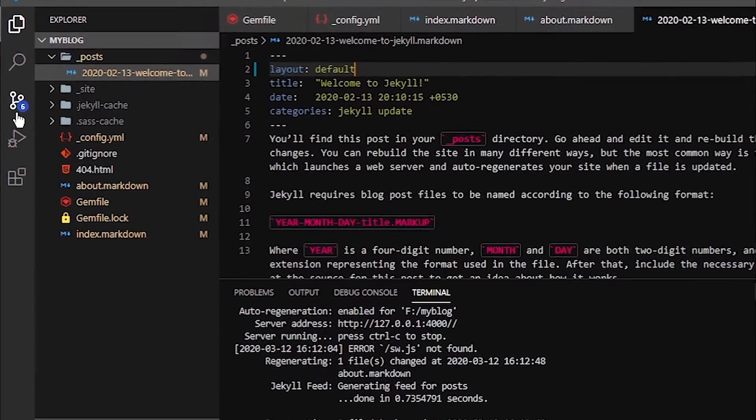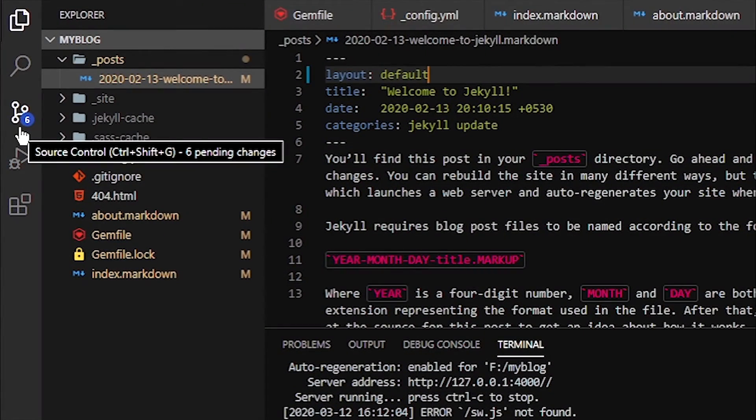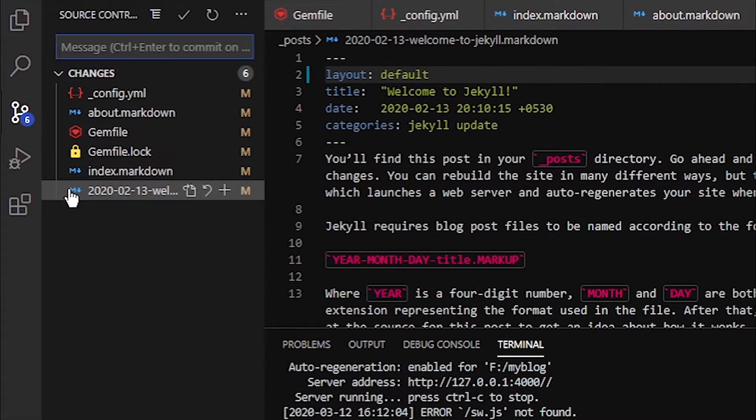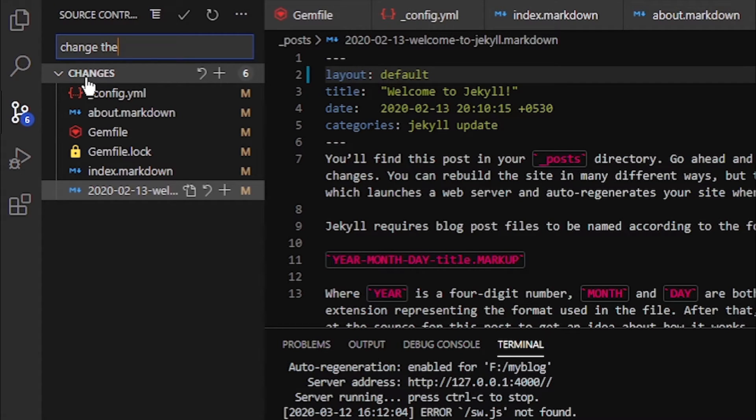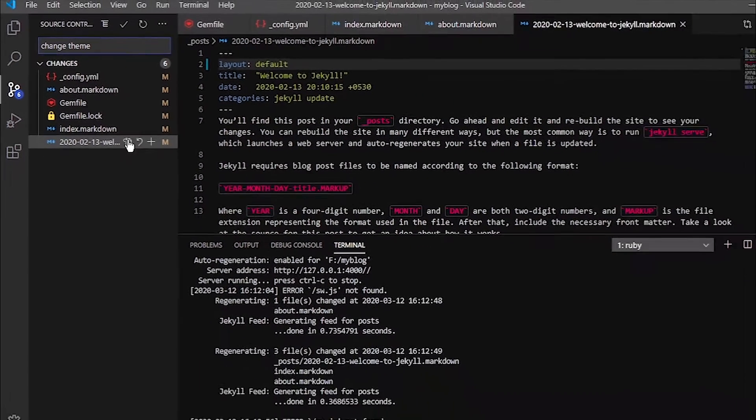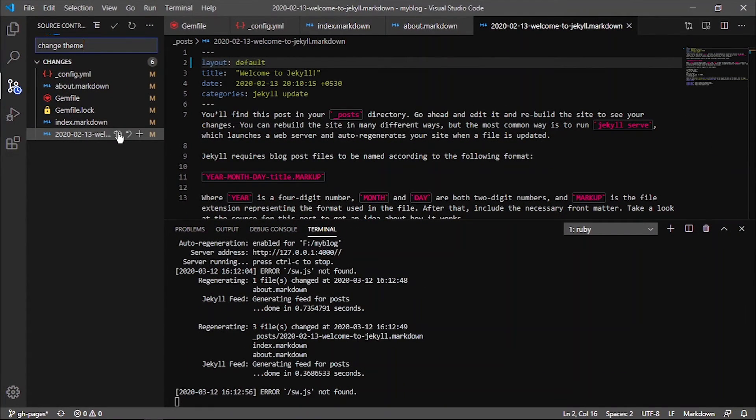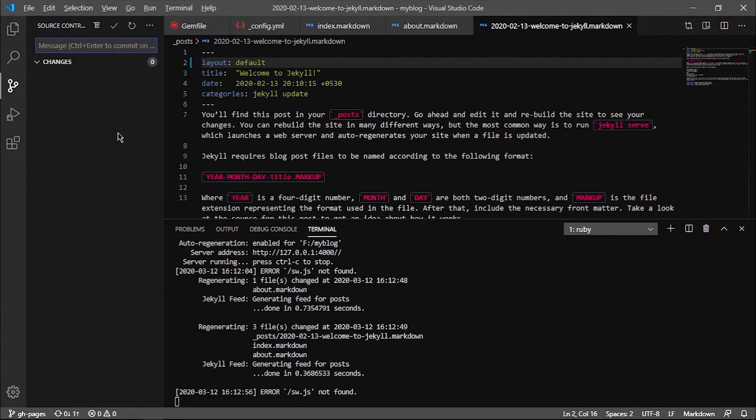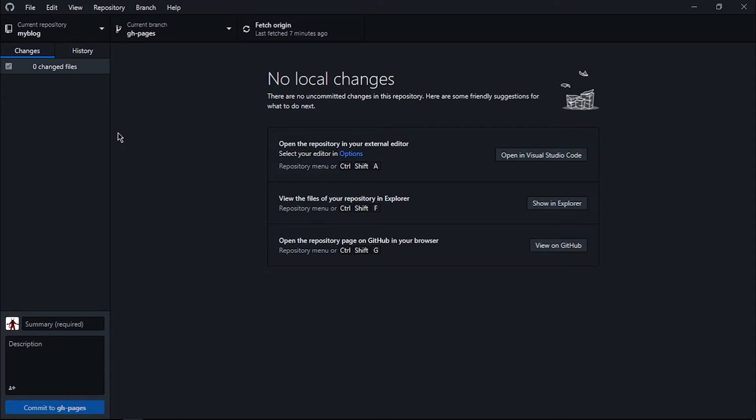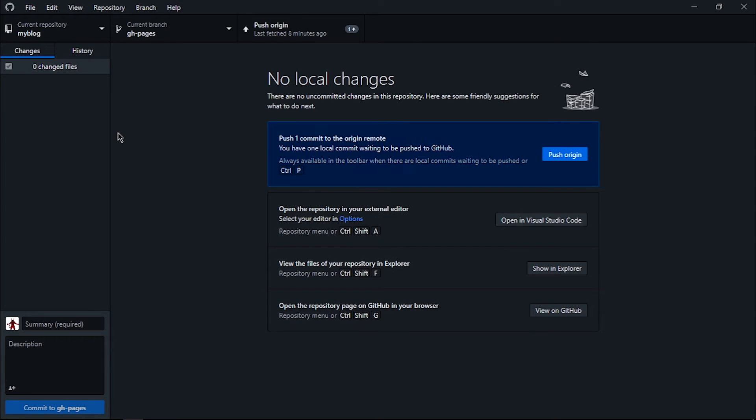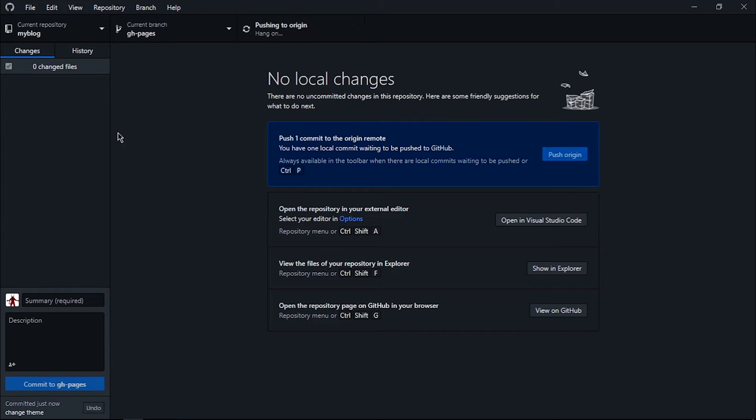We'll just commit these changes, and make sure to check this description box because I'll put this link in the description. After that commit, we will push the changes to our branch.